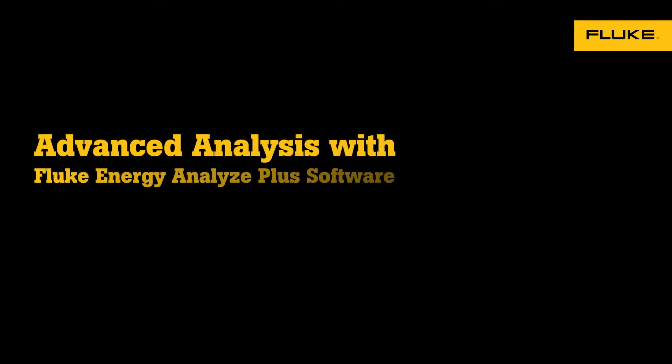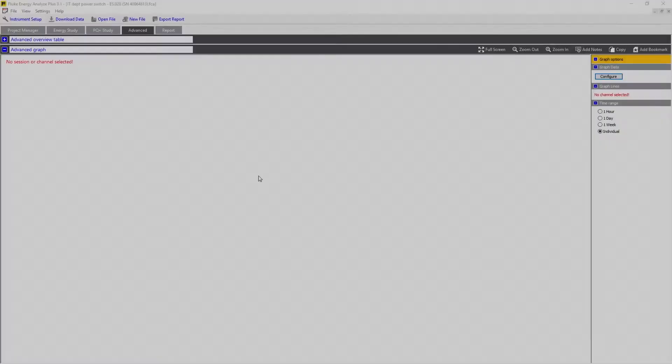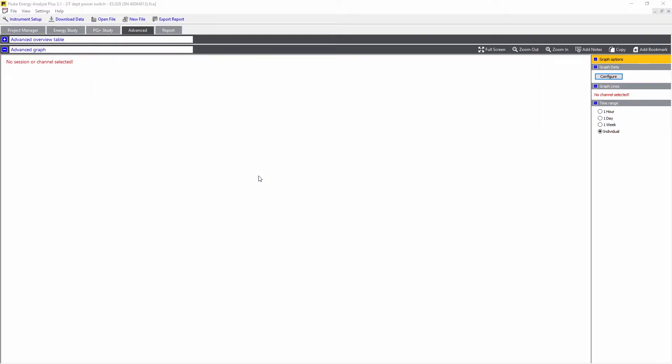In this video, we're going to explore the Advanced tab in Fluke Energy Analyze Plus software. The Advanced tab allows you to take any measured value and compare it with any other measured value.